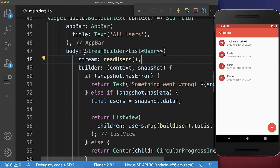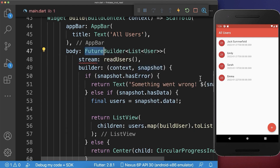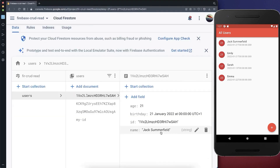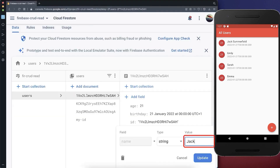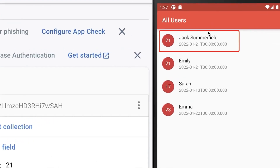Otherwise, if you don't want the real-time changes for your data, then you need to change the stream builder to a future builder. And instead of readUsers, which returns a stream, we get the first snapshot. As a result, this time, if I change the data inside of Firebase and click on update, then this data will not be changed inside of our UI automatically. You have to do it manually instead.